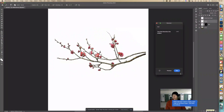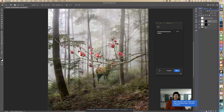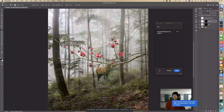Now I'm going to click on the little rectangle with a circle — the Add Layer Mask icon — and it's going to hide everything except the selection. There we go, the branch is now masked.